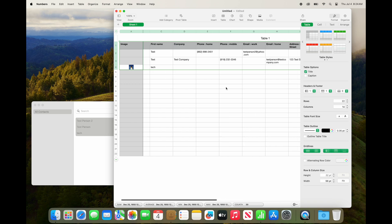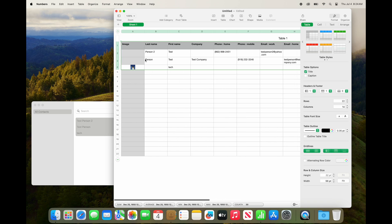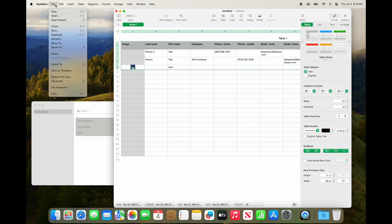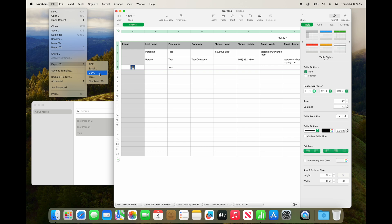Now it may freeze up for a while depending on how many contacts you have, but now you can go and do export to, and select Excel or a CSV file.